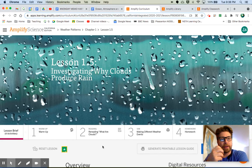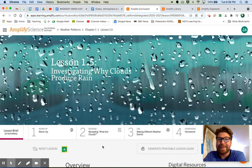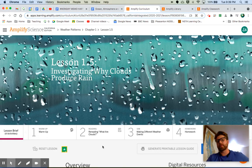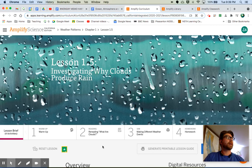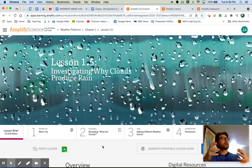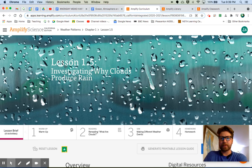It's been a long year. Weather patterns 1.5: investigating why clouds produce rain. So in our last lesson, we were learning about just why clouds form in the first place. We learned about Joanne Simpson. We learned a little bit about the necessary context for cloud formation.